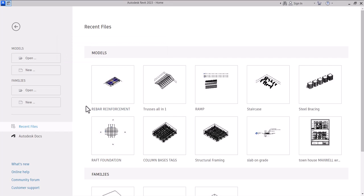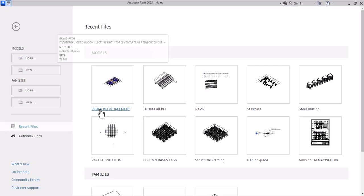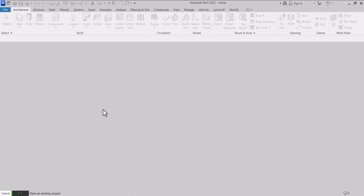Hello, what's up guys, welcome back to the episode, welcome back to the course. On this episode we are going to learn how to use the area reinforcement in Revit. You are going to detail a slab with an area reinforcement, so let's move right away into the reinforcement template.